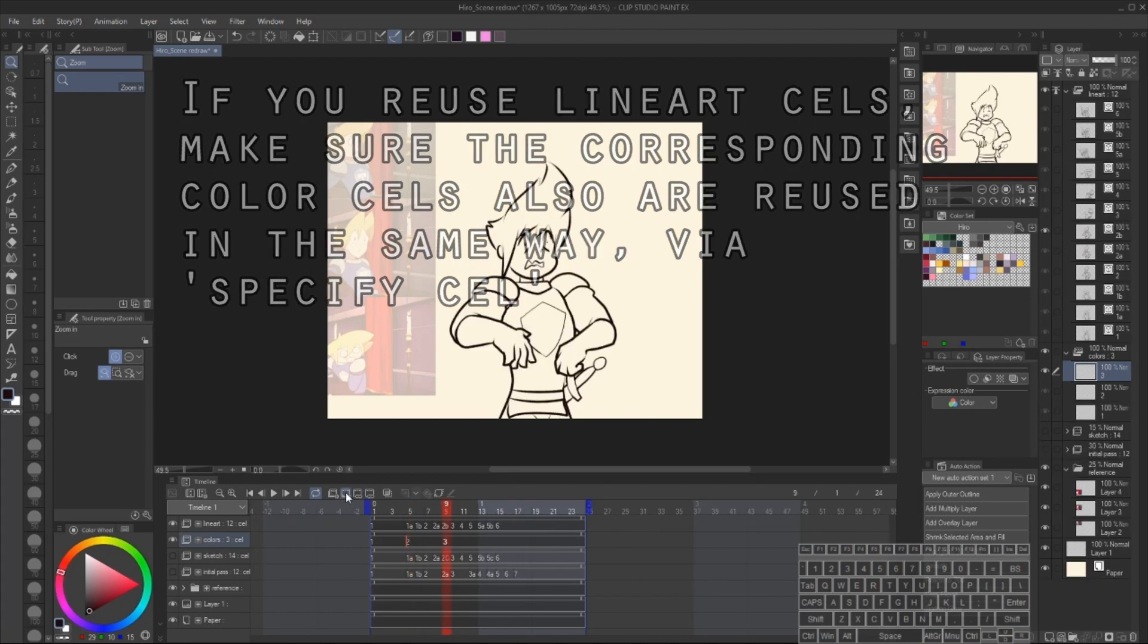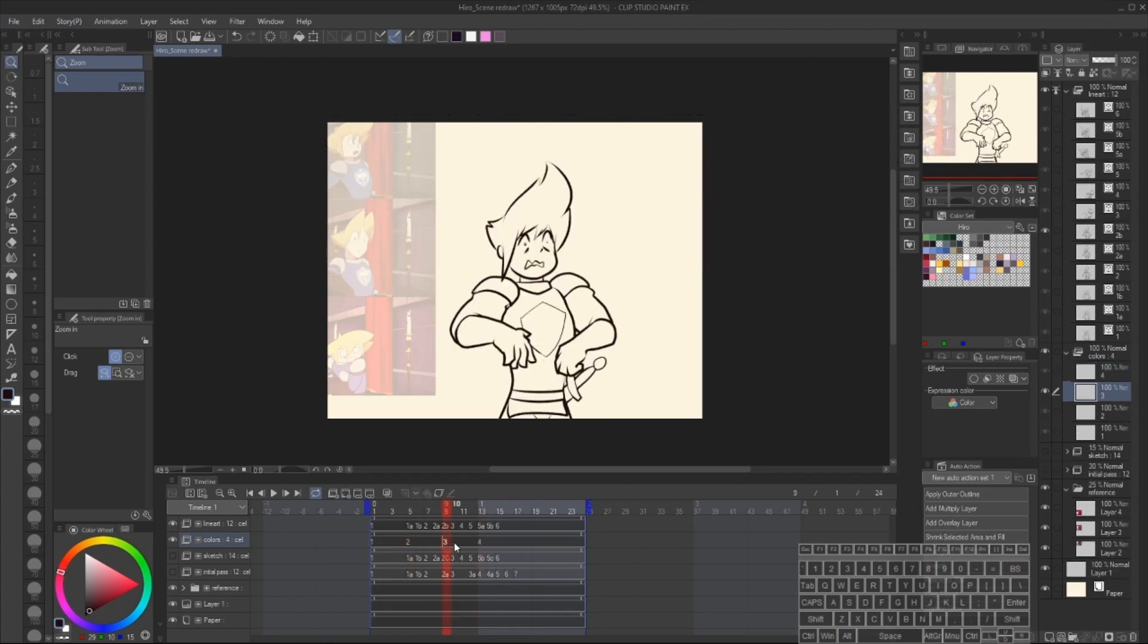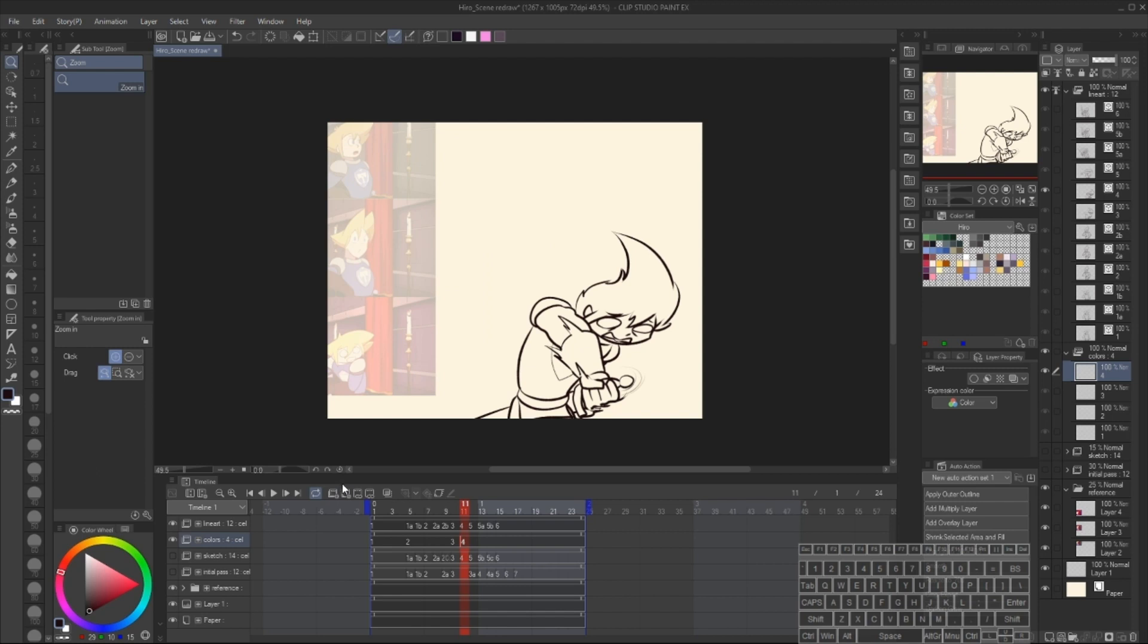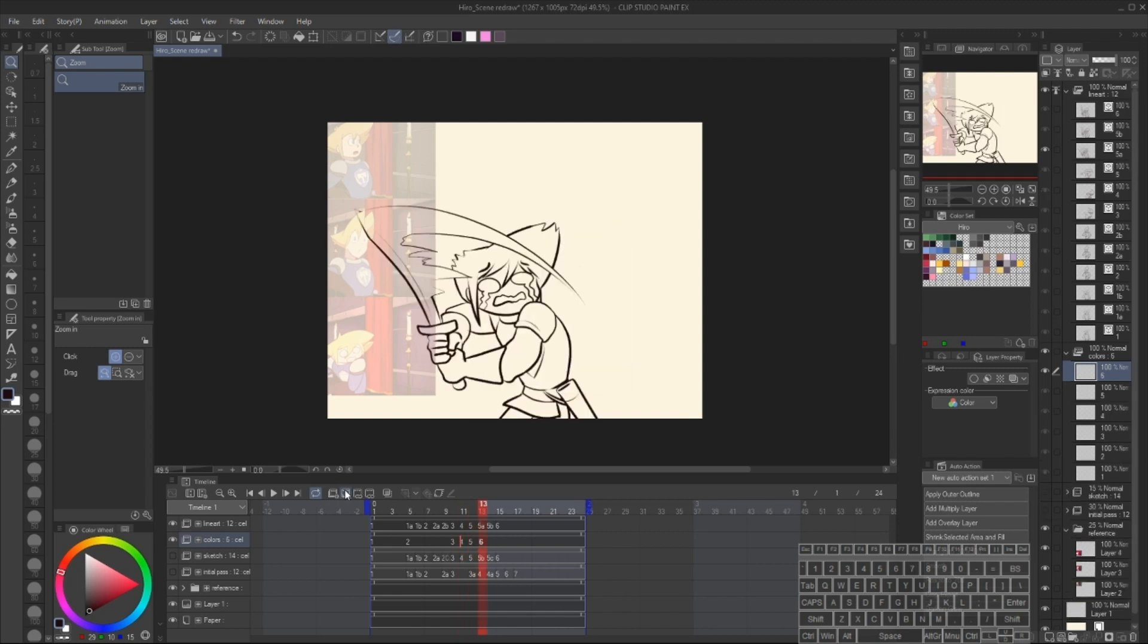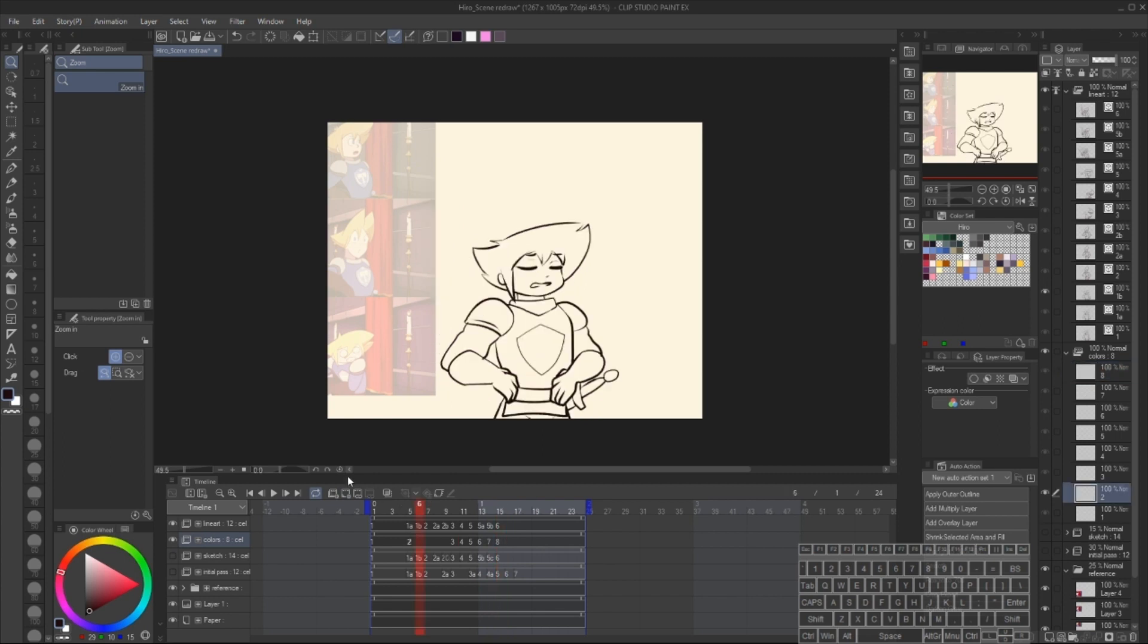One other thing in my approach is I'm only planning to use one color layer per frame. If you're somebody who likes to use multiple layers for coloring, you can still do that, but it's going to make things a lot more complicated. If you want to use multiple layers, I will cover a method for doing that at the end, but for now we're going to stick to one color layer per frame.